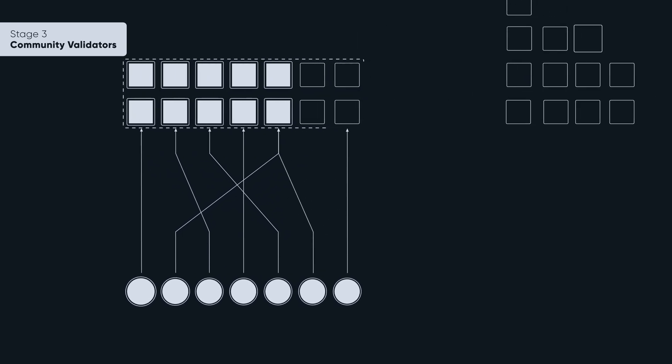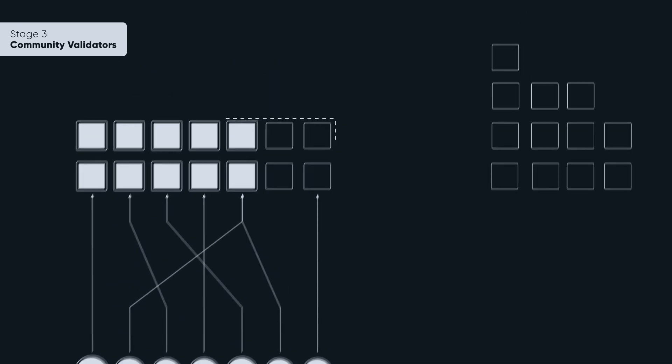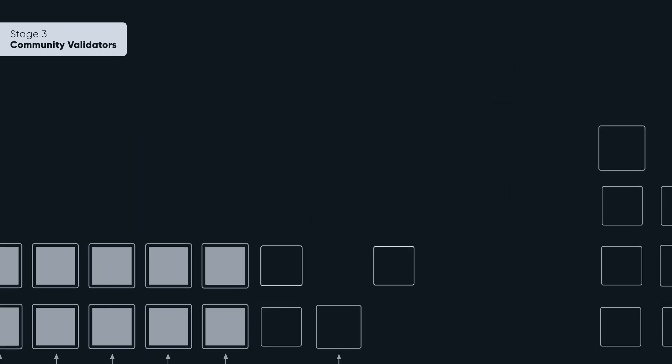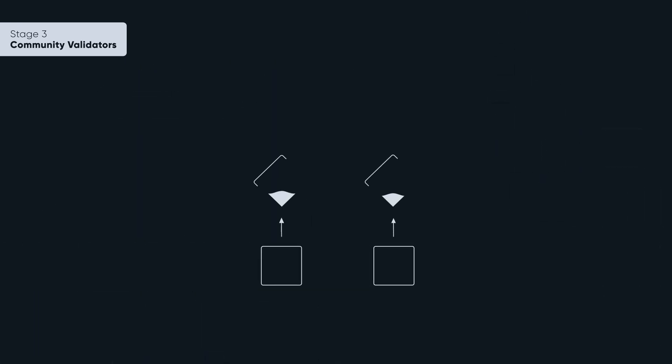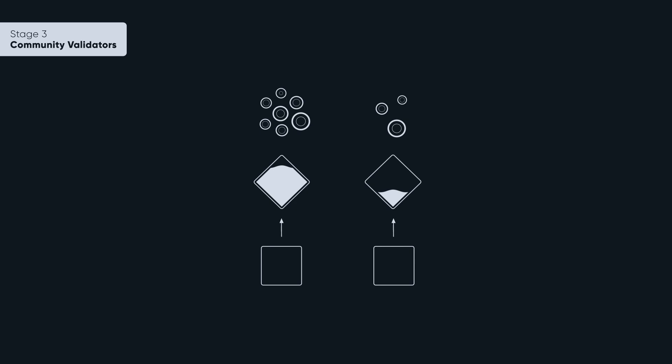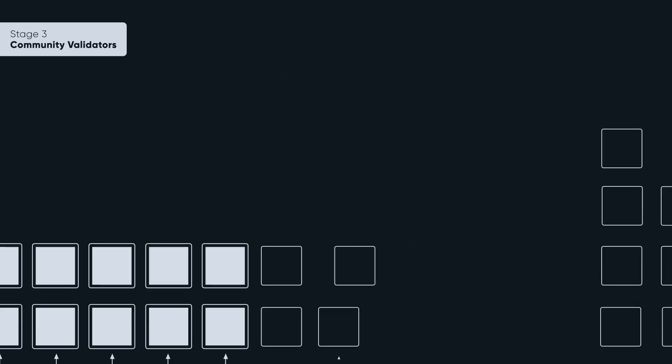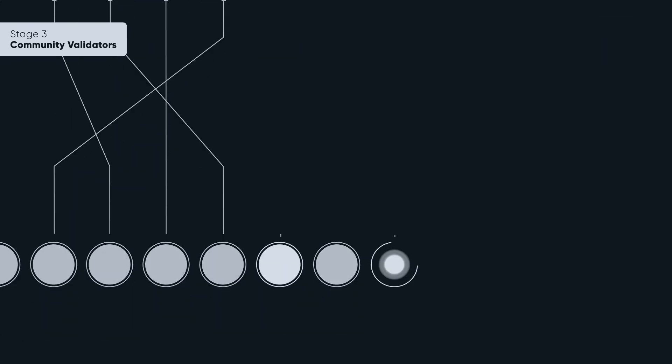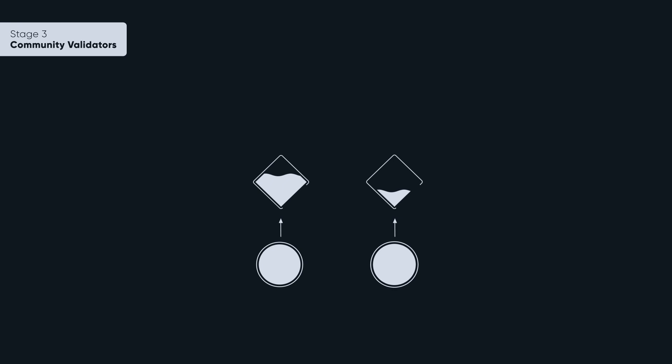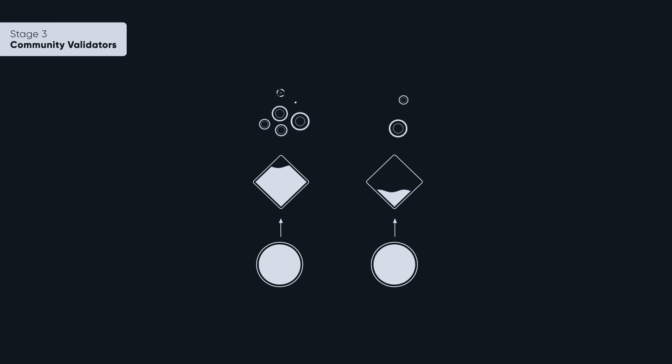Each validator will get a reward proportional to their stake, increased by the commission they charge the nominators. Nominators get a reward proportionate to their stake decreased by the validator's commission.